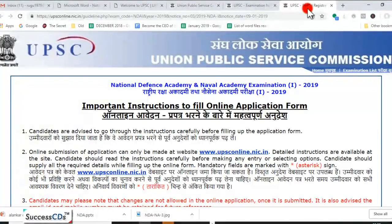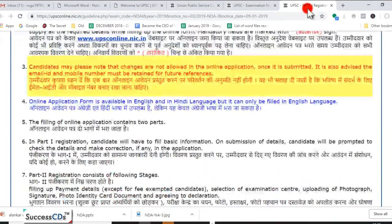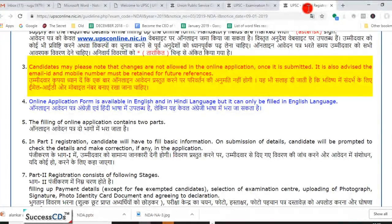Application form fill karne se pehle yeh instructions padhna zaroori hai. Ek important cheez yeh hai ki aap apne application form mein koi bhi details change nahi kar sakte jab aap use submit kar denge, isliye submit karne se pehle application form ko dhyan se check kar lein.